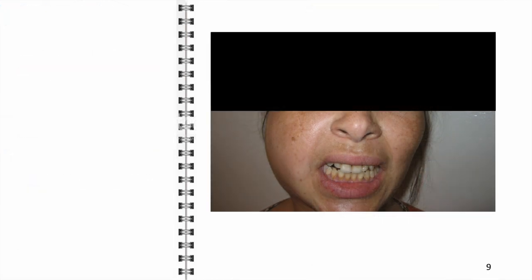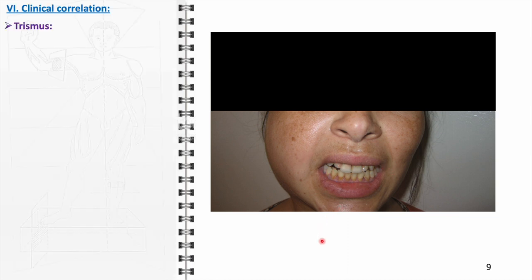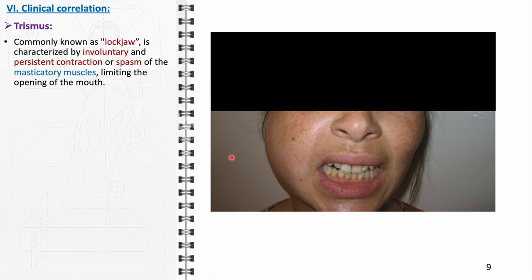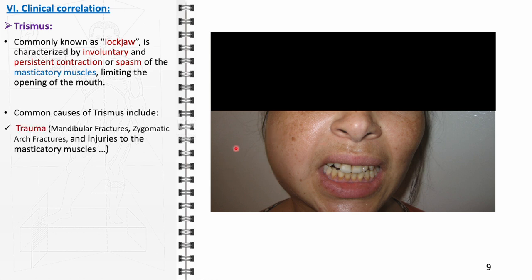After a detailed exploration of each masticatory muscle, we now turn to their clinical correlations, with a specific focus on trismus. Trismus, commonly referred to as lockjaw, is a condition characterized by a reduced ability to open the mouth, typically resulting from a contraction or spasm of the masticatory muscles. This condition can also be indicative of broader systemic or local pathologies. Trauma to the jaw, such as mandibular or zygomatic arch fractures, or direct injuries to the masticatory muscles, often results in trismus, requiring prompt medical attention to relieve symptoms and prevent long-term dysfunction.